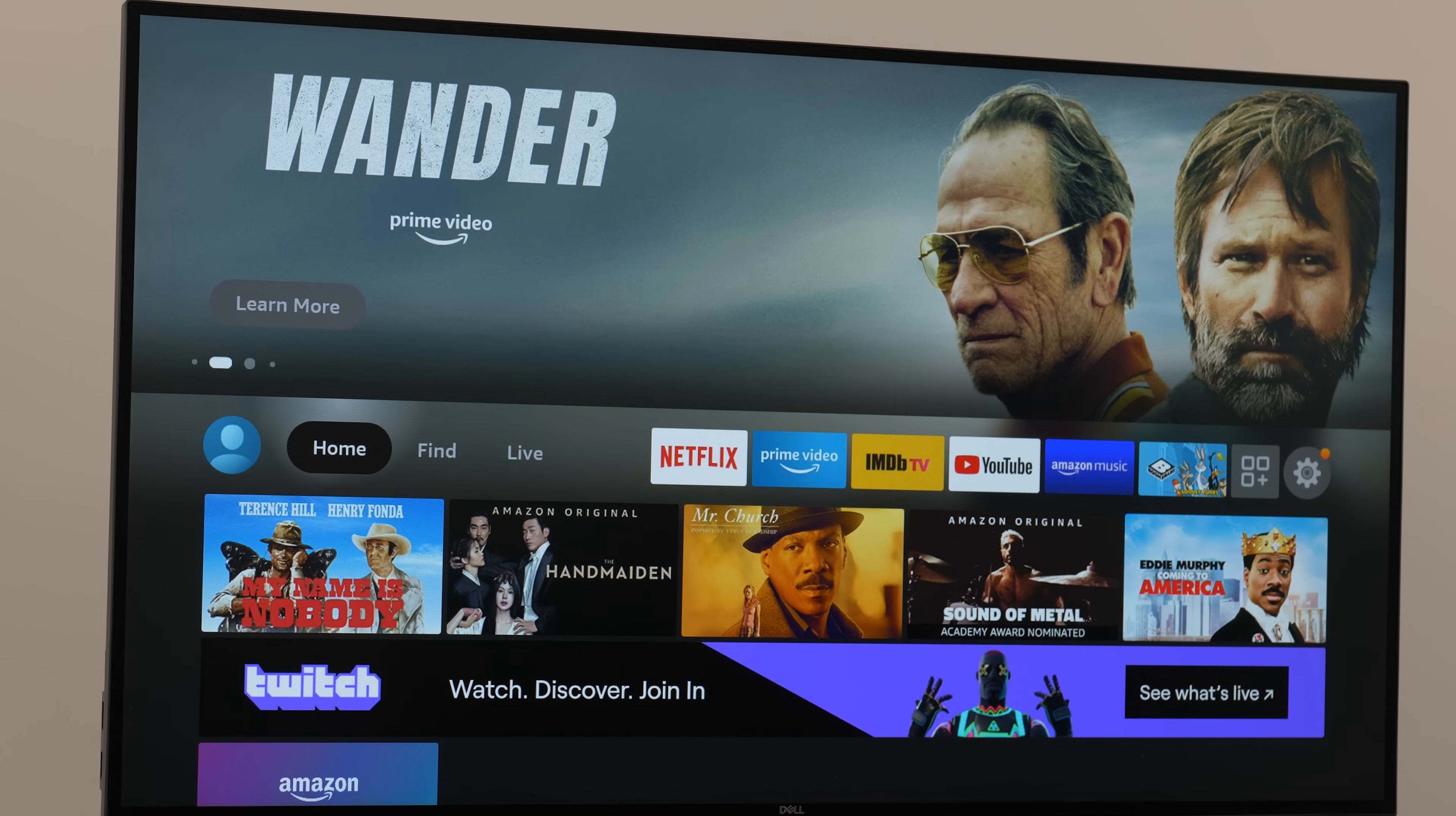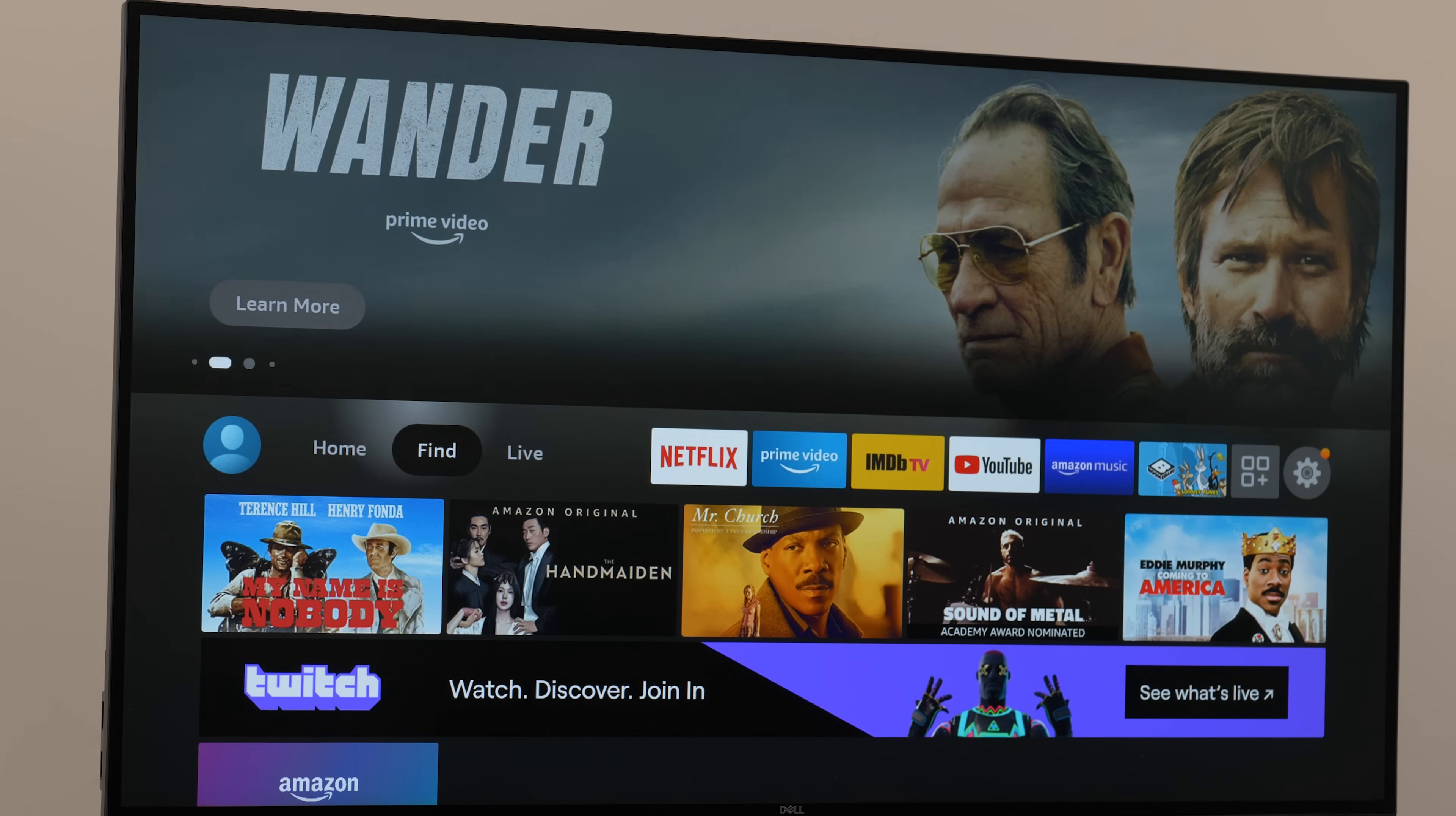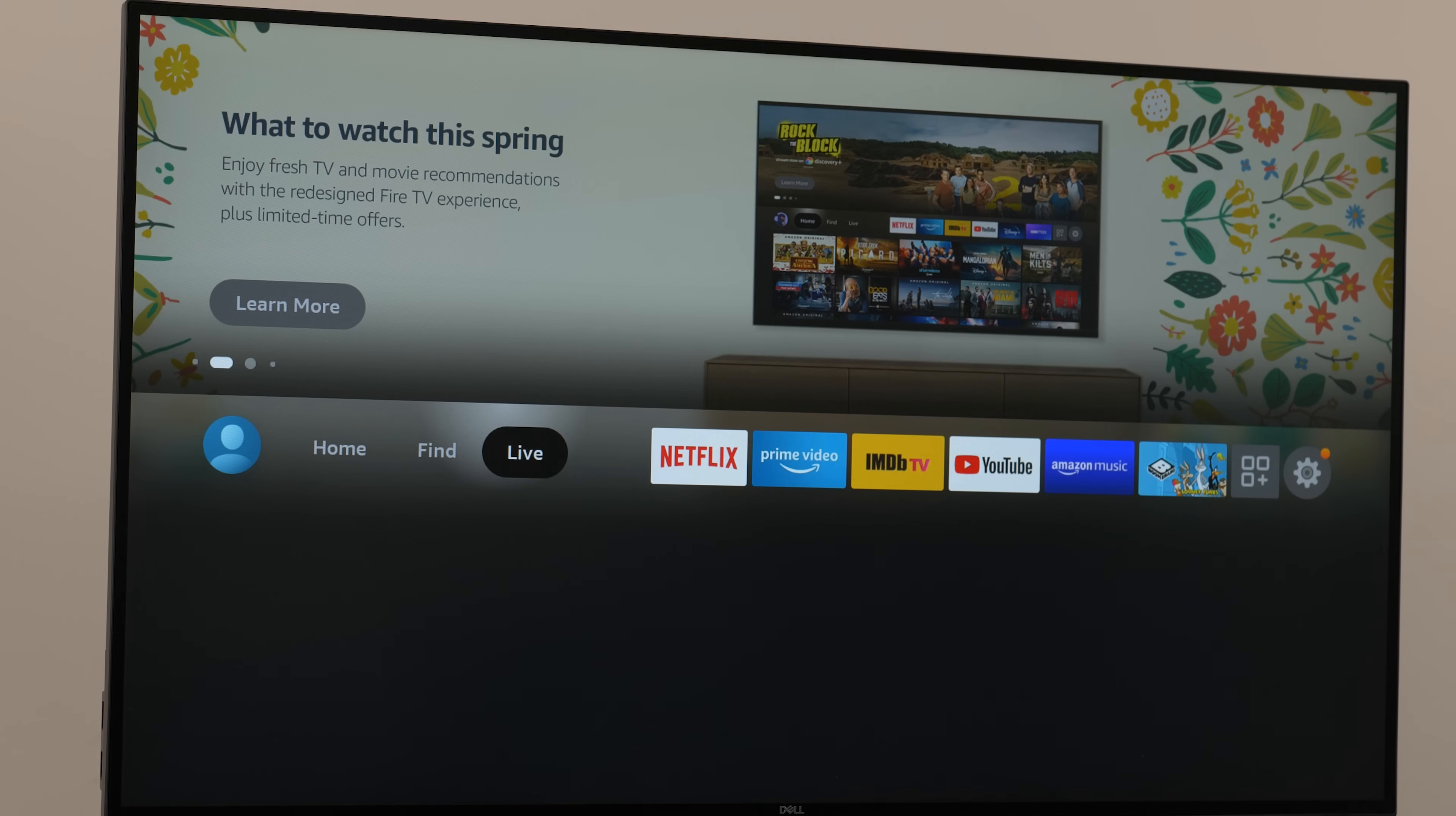All right, we're done with the hardware side. Let's jump into the Fire Stick interface and get the software steps completed.